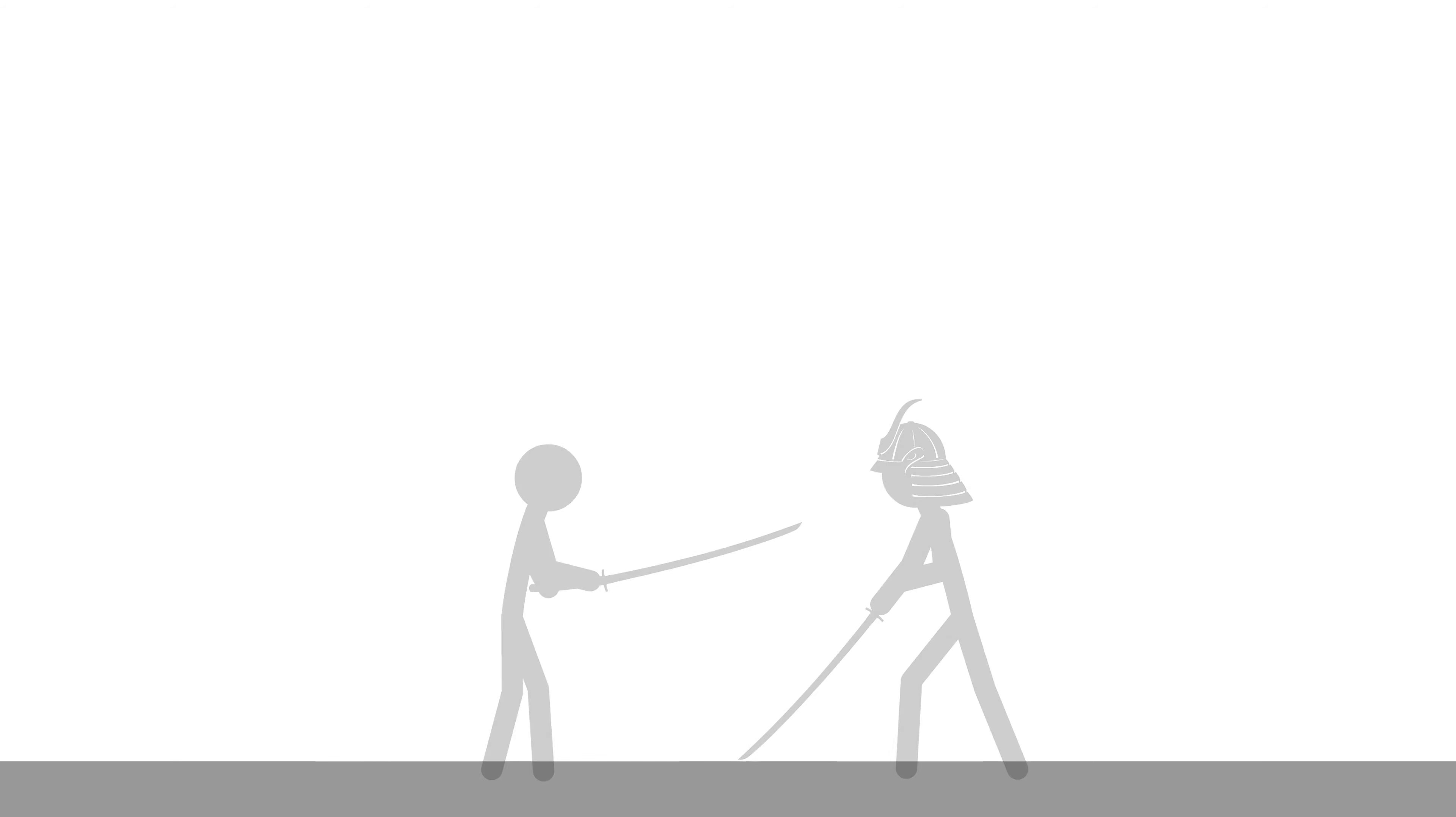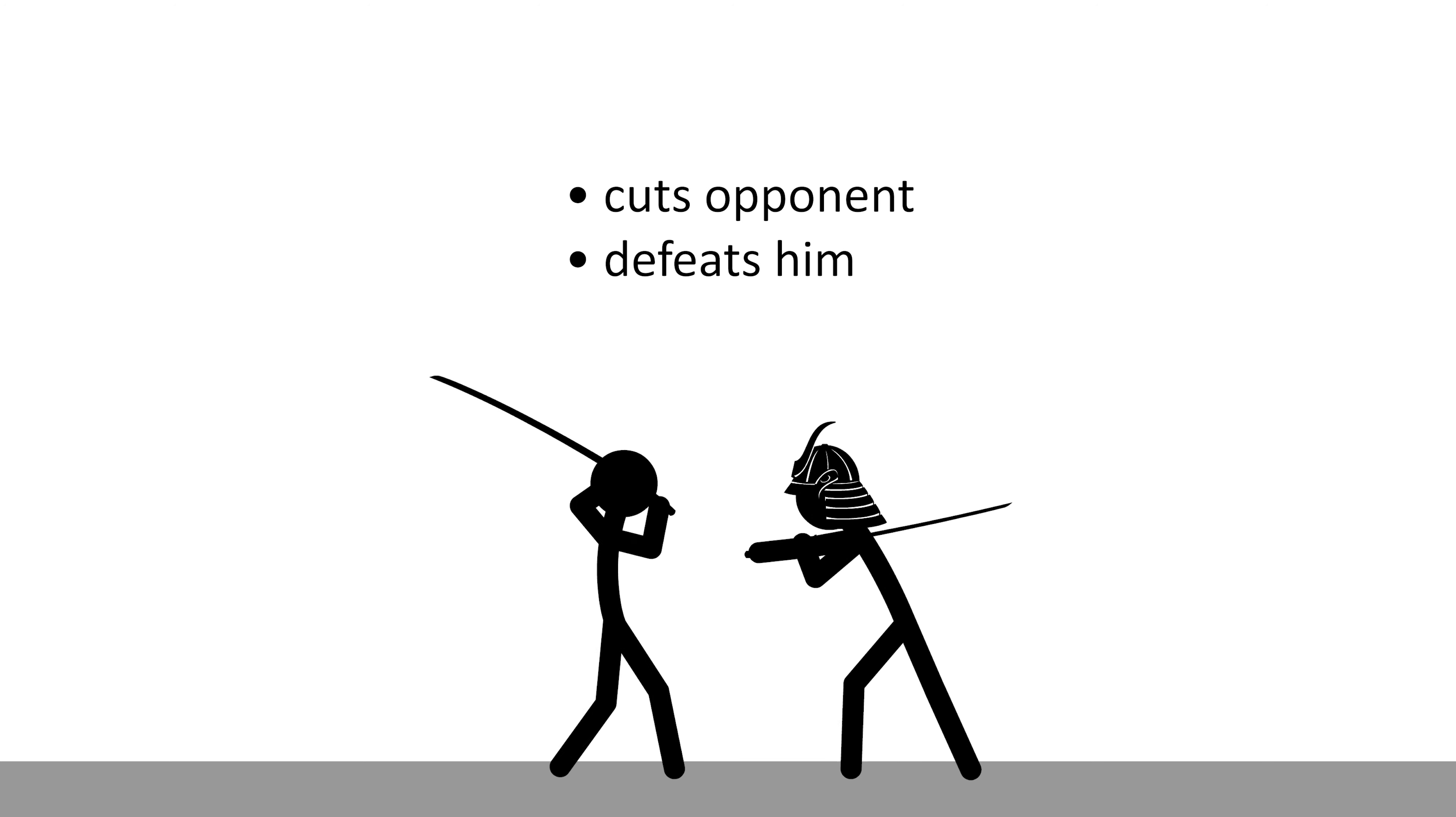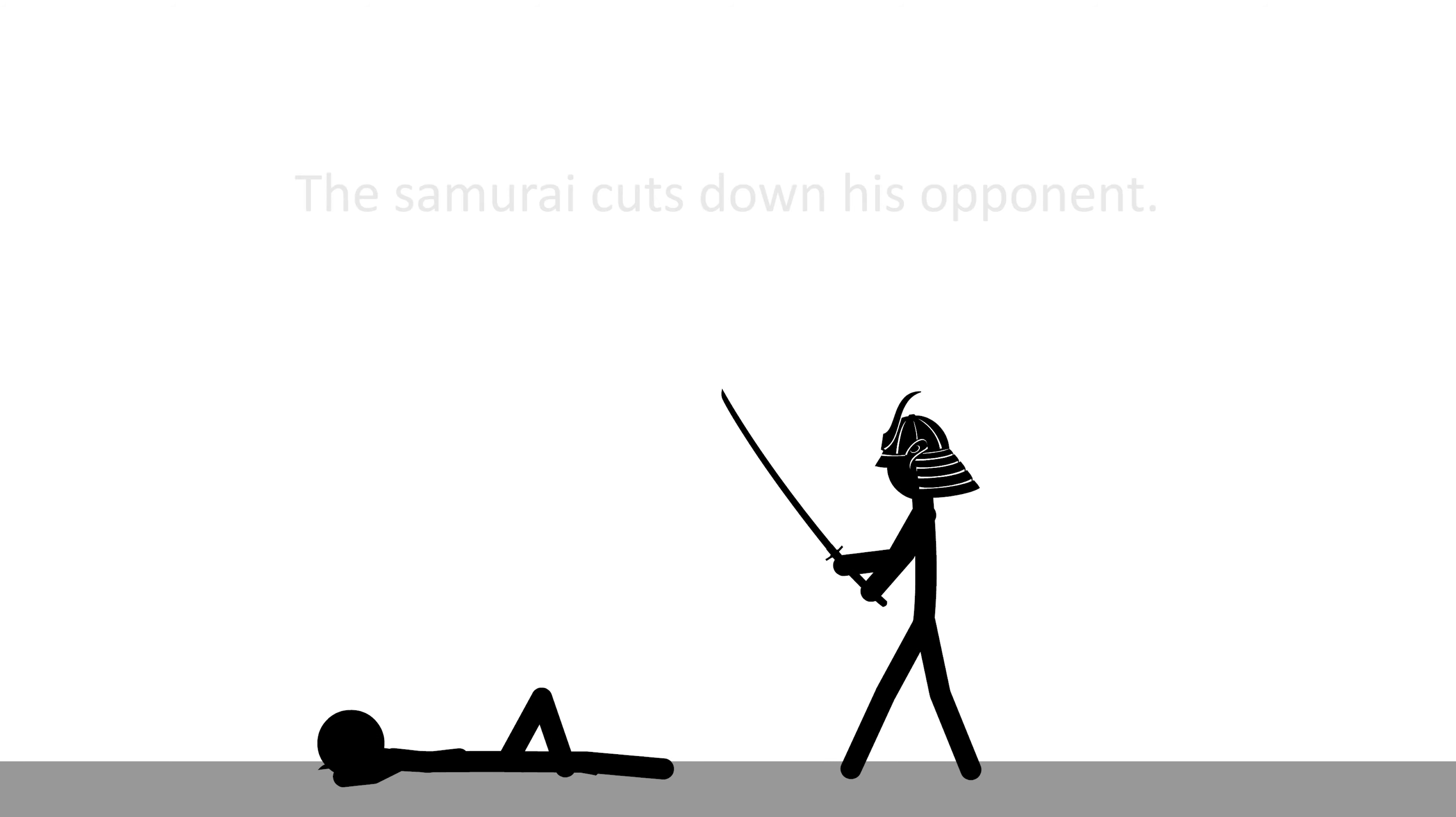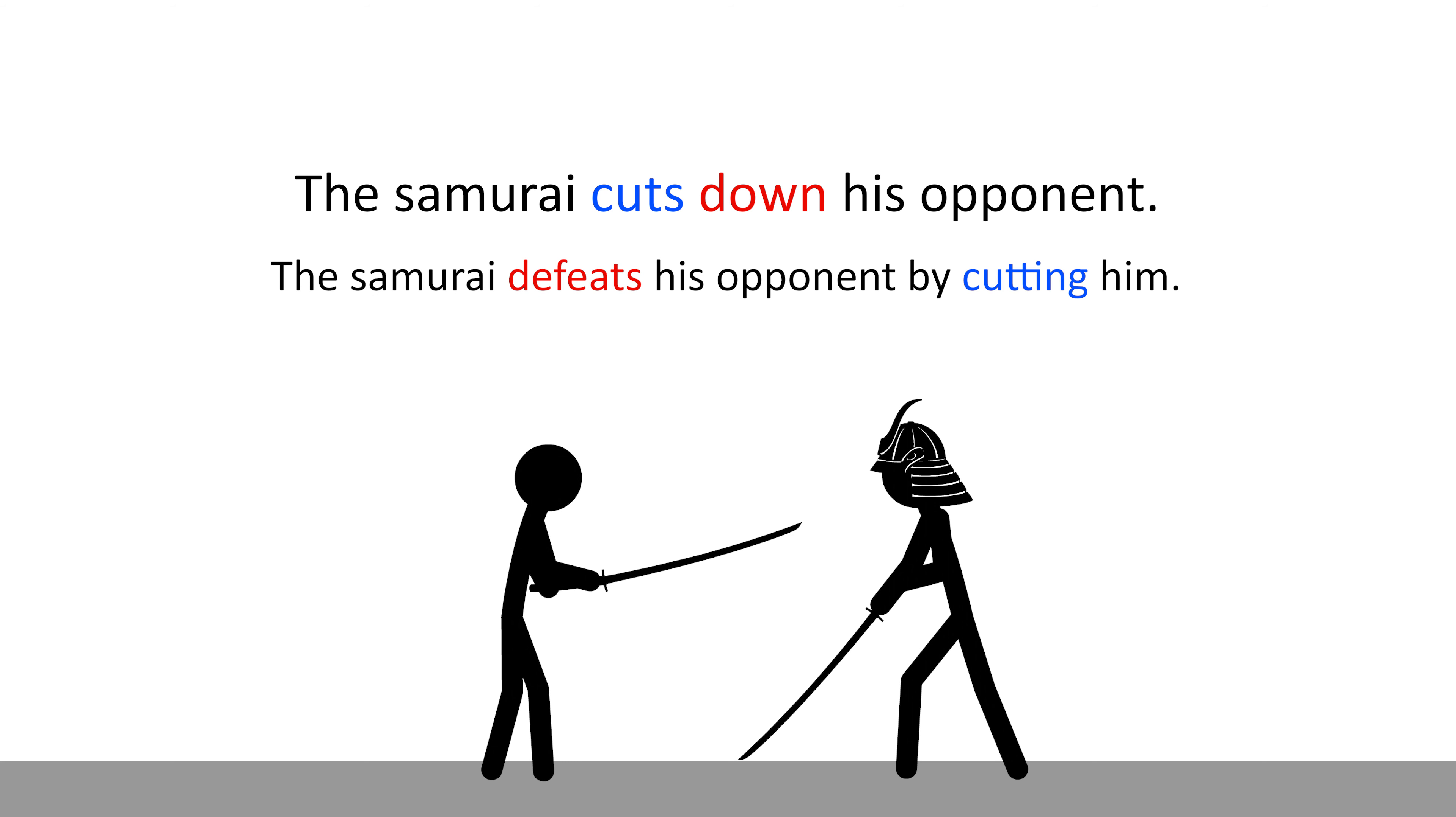Here, a samurai cuts his opponent and defeats him. So, we can say, the samurai cuts down his opponent. Cuts means cut, and down means defeat. So, the sentence just means, the samurai cuts and defeats his opponent. Or, the samurai defeats his opponent by cutting him.